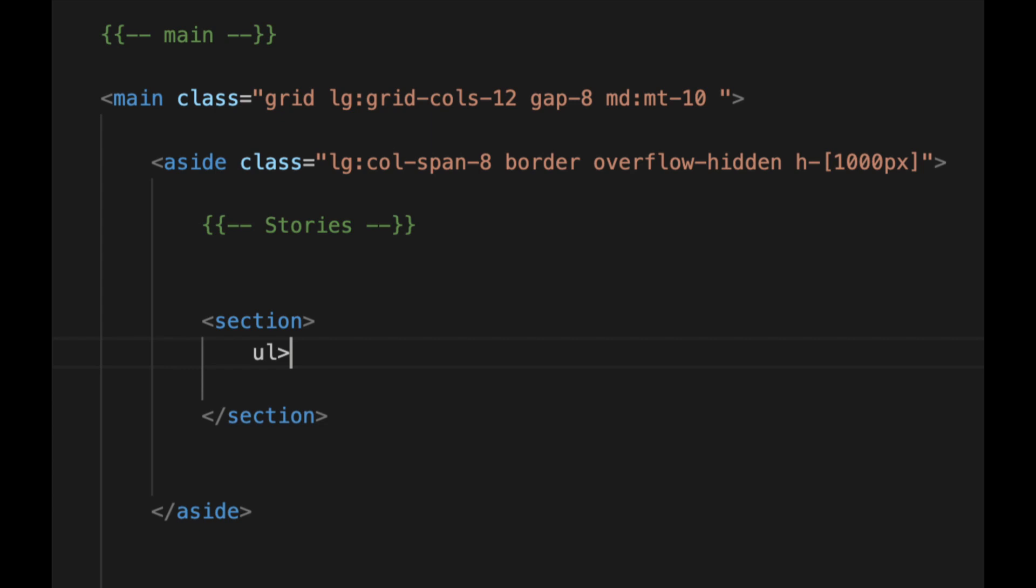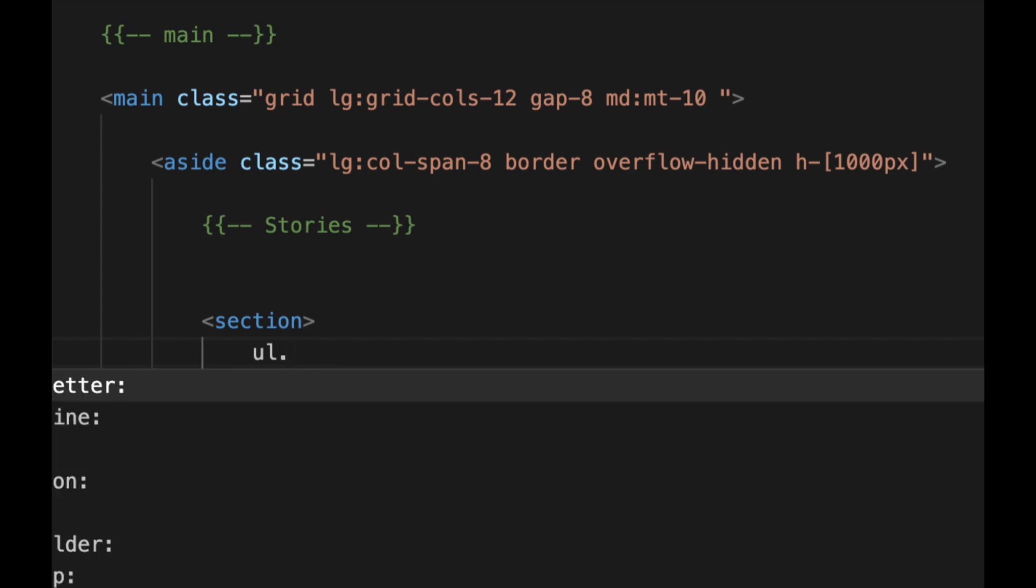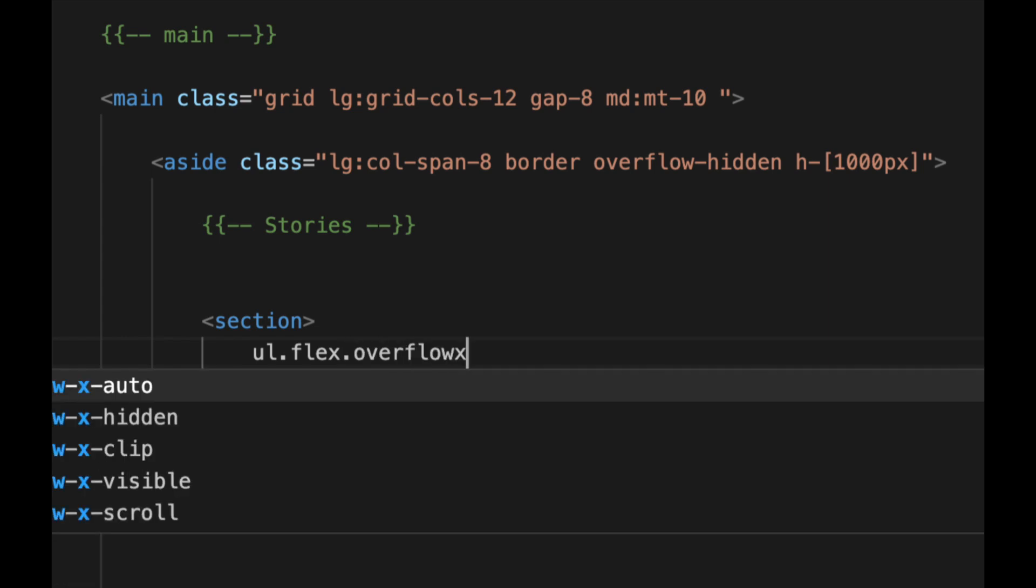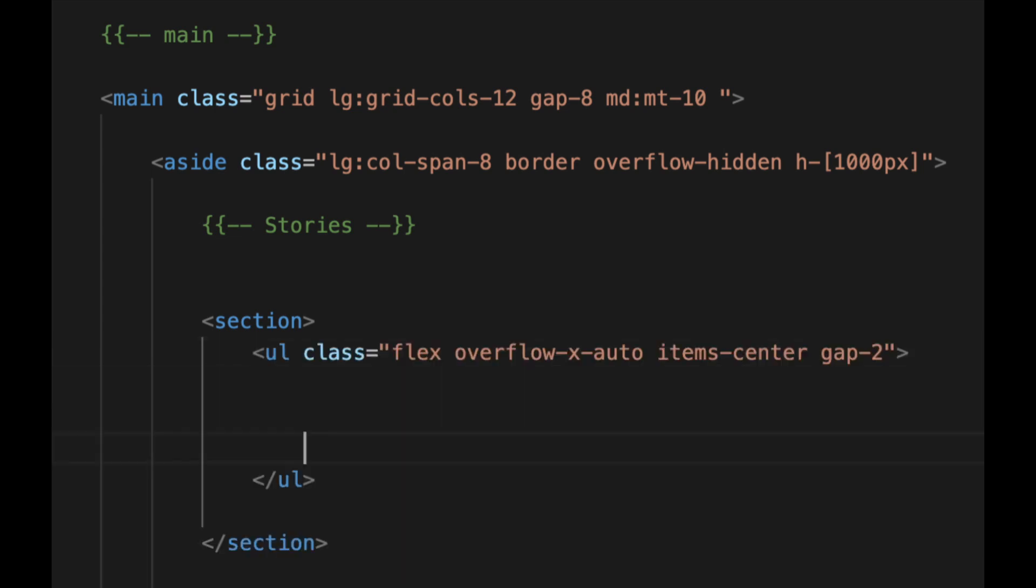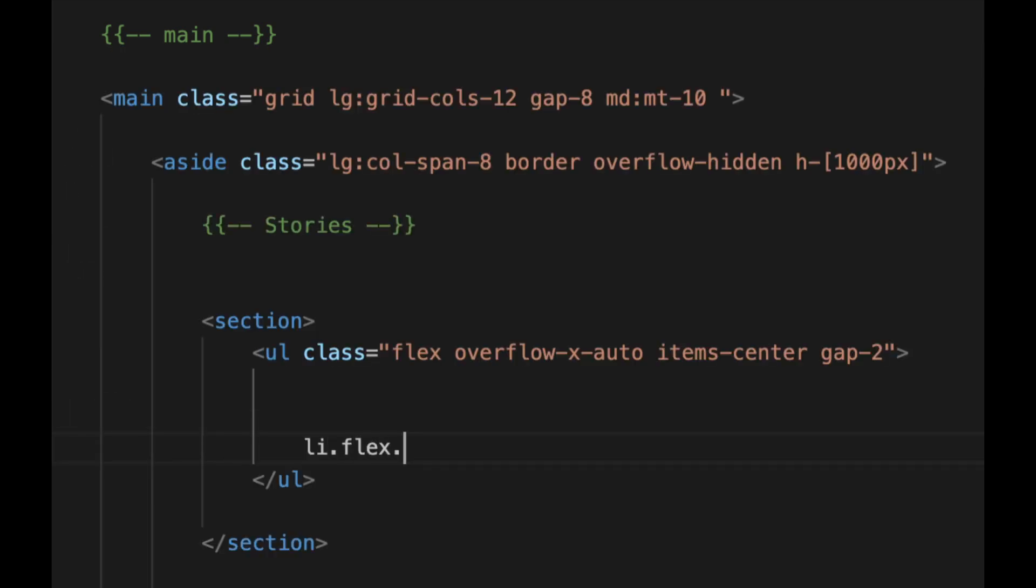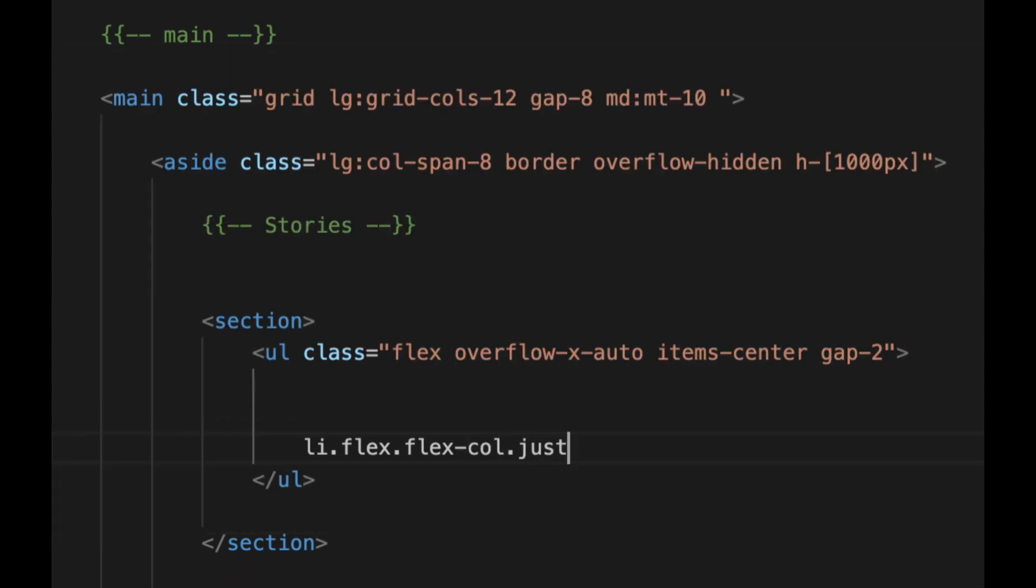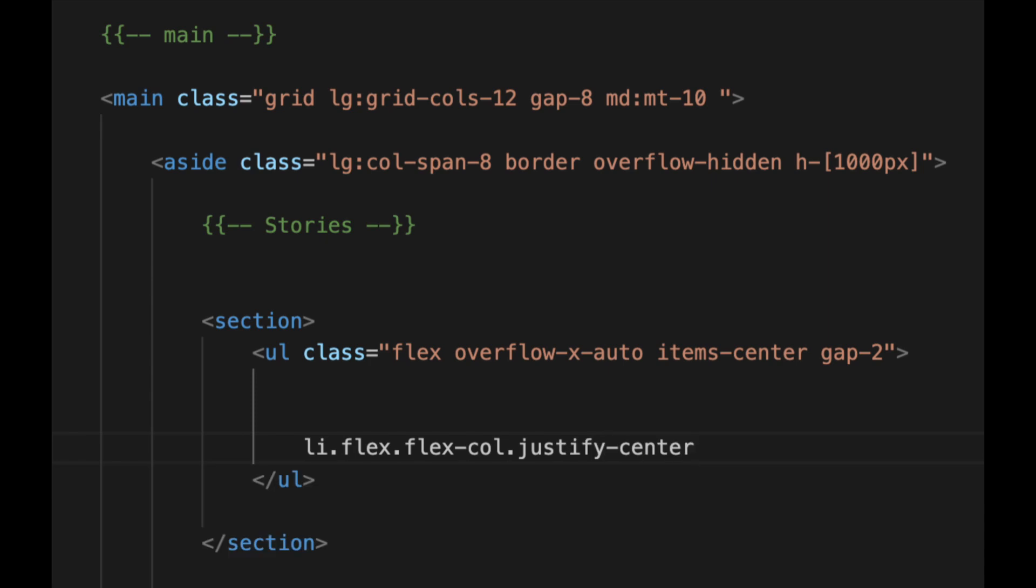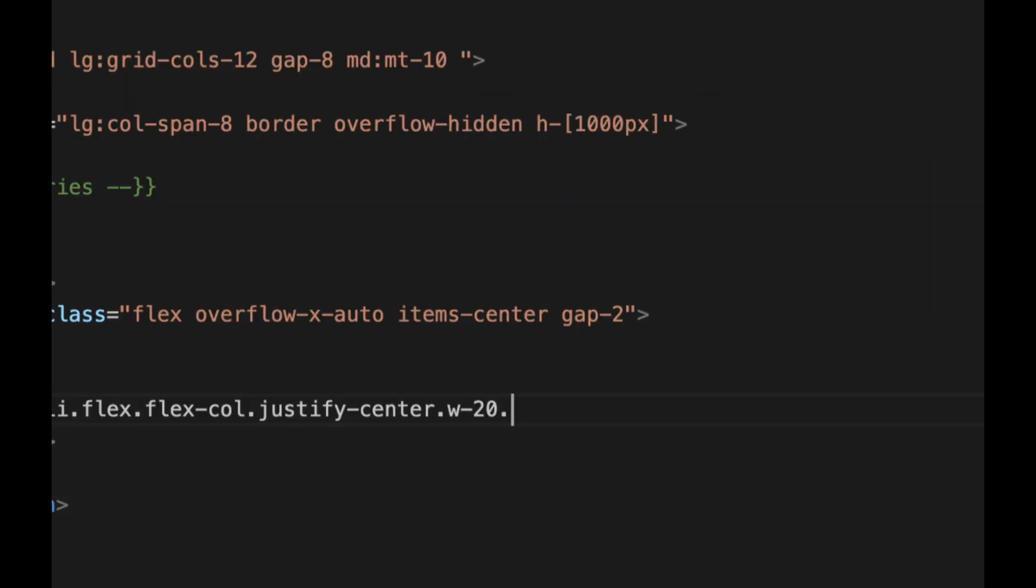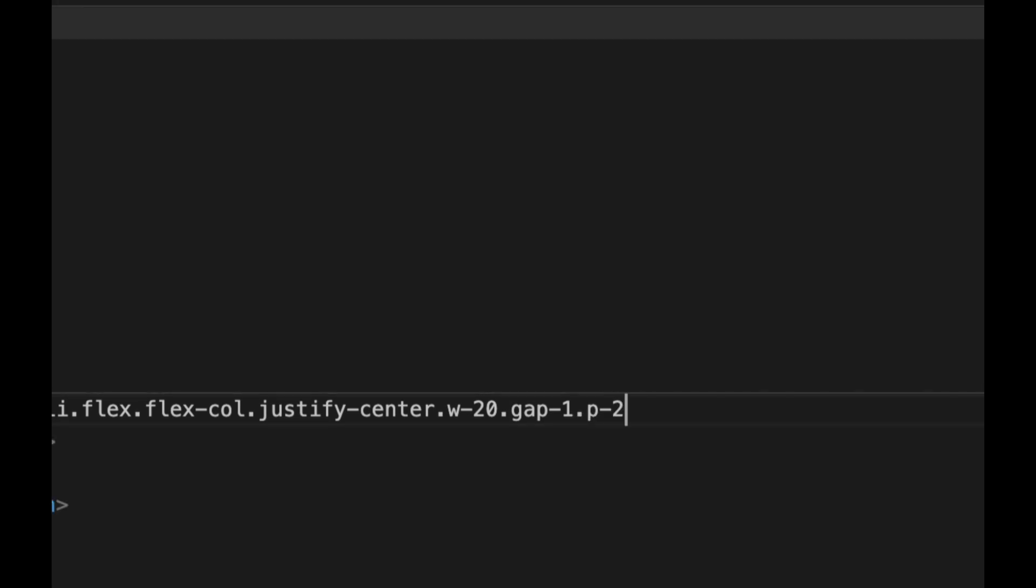So it's gonna be a flex, here overflow-x-auto, item-center, gap-2. And then for the list we're going to have flex-col because we're going to have elements stacked on top of each other. Flex-column here, justify-center, width let's make it a good 20 and the gap-1 and the padding of about 2.